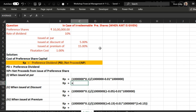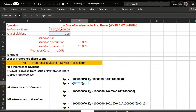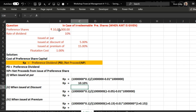To calculate preference dividend, we use: rate of dividend multiplied by the amount of preference capital. This whole amount is divided by net proceeds. Since the preference shares are issued at par, we take 10 lakh rupees minus the flotation cost of 1 percent of 10 lakh rupees. The answer is 10.10 percent.